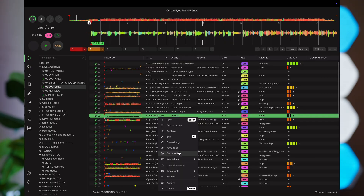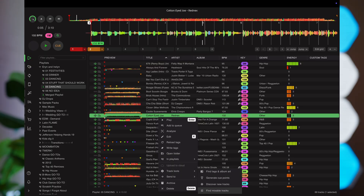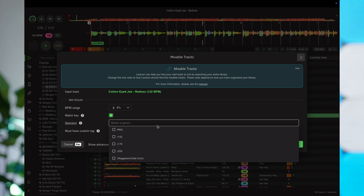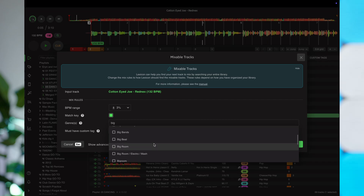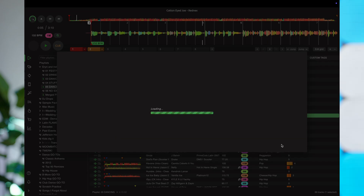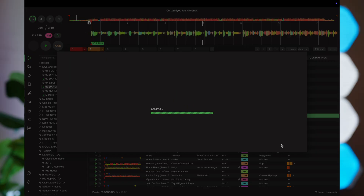When you choose Find Mixable Tracks, a window pops up that lets you set parameters like BPM difference or choose a specific genre. As cool as this feature sounds, I didn't find it to work all that well. I used Cotton Eye Joe for testing — I selected a plus or minus 3% BPM difference and set the genre to Big Room. Lexicon came back with no results. I have over 185,000 songs in my library, and not one Big Room edit came up. Wack.